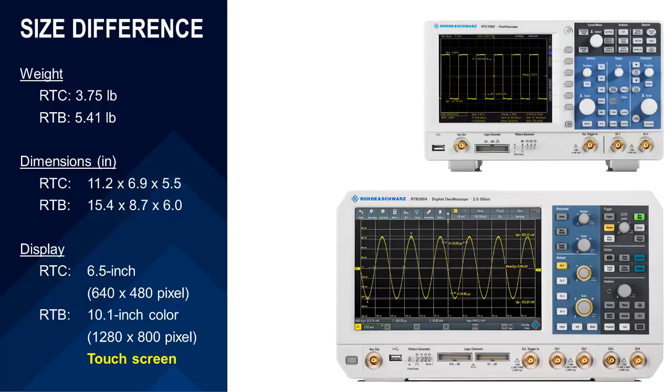However, in the case of the RTC, it's sometimes nice to have a compact device. So the big trade-off: larger display with the RTB, greater space savings with the RTC.